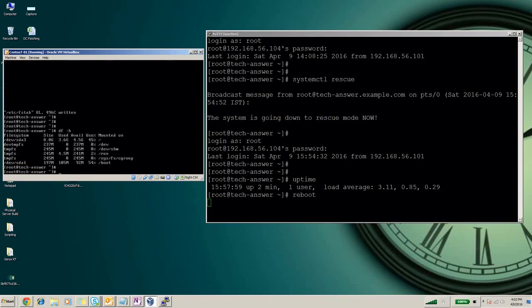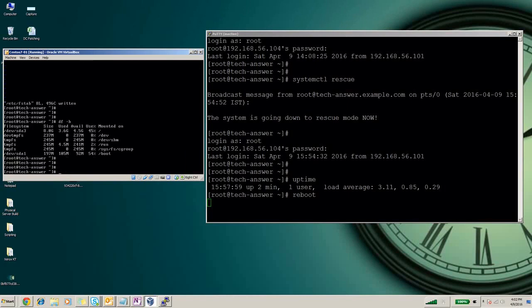In case of emergency it will mount the root file system in read-only mode. Still, if you require to edit fstab or some other file, there is a command to mount the system in read-write mode. You can use this command: mount -o remount,rw /.